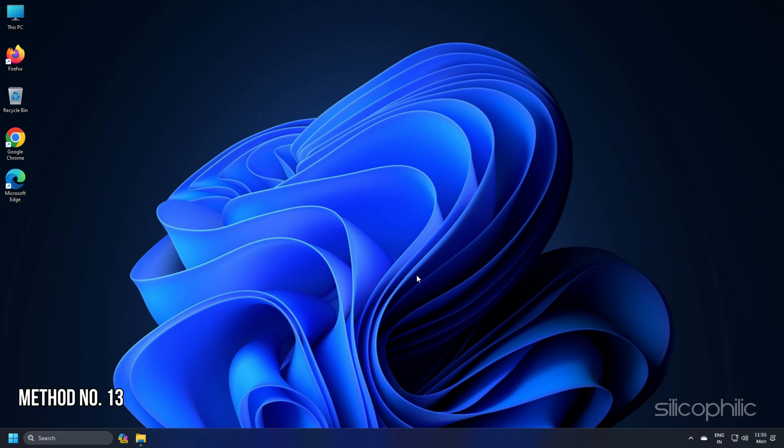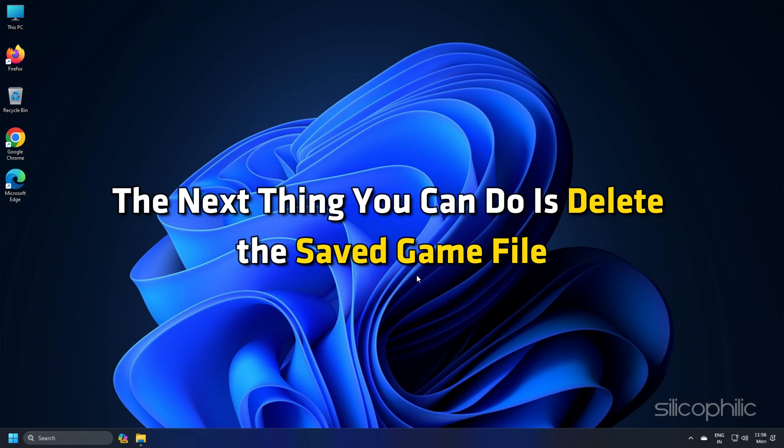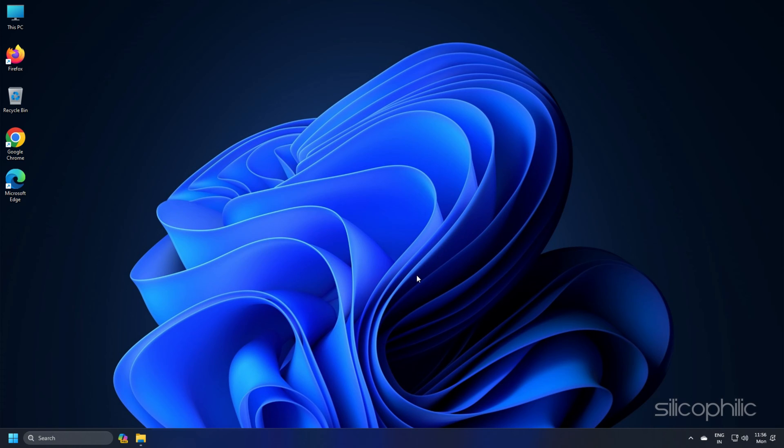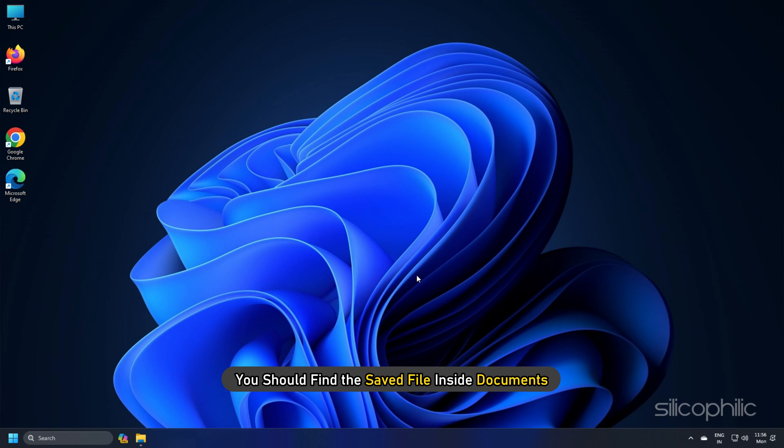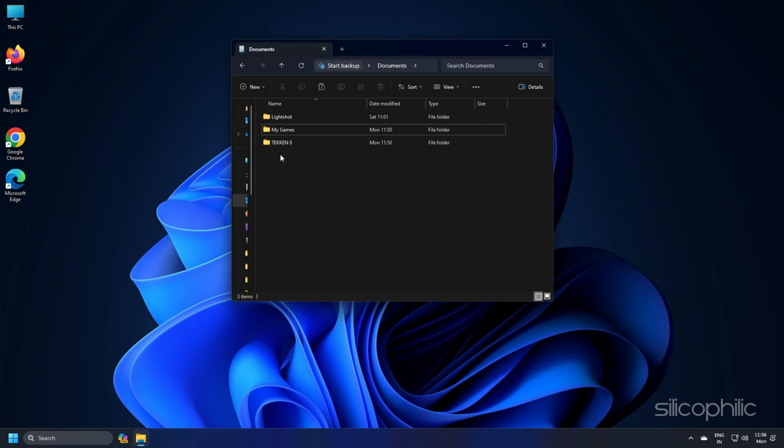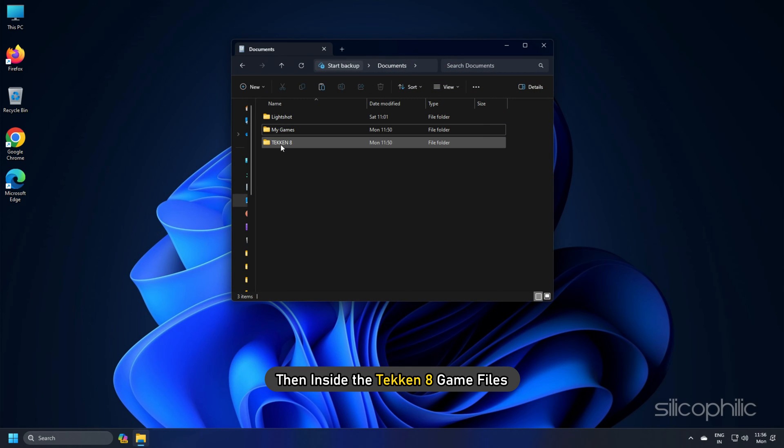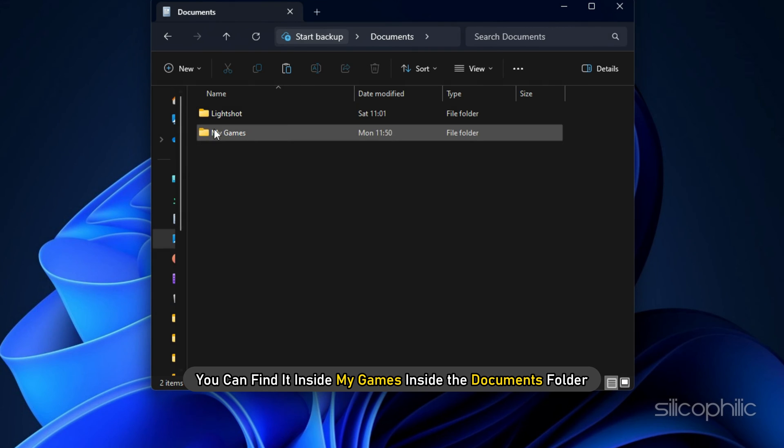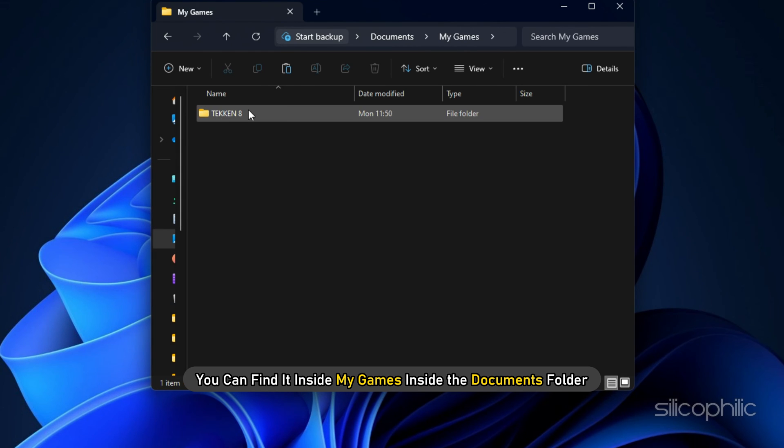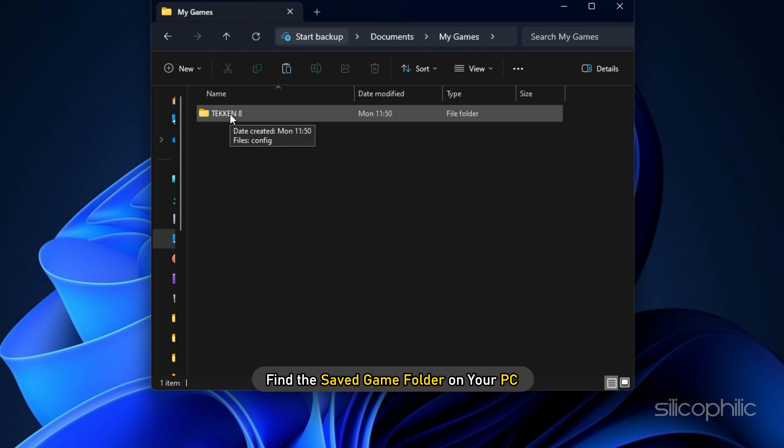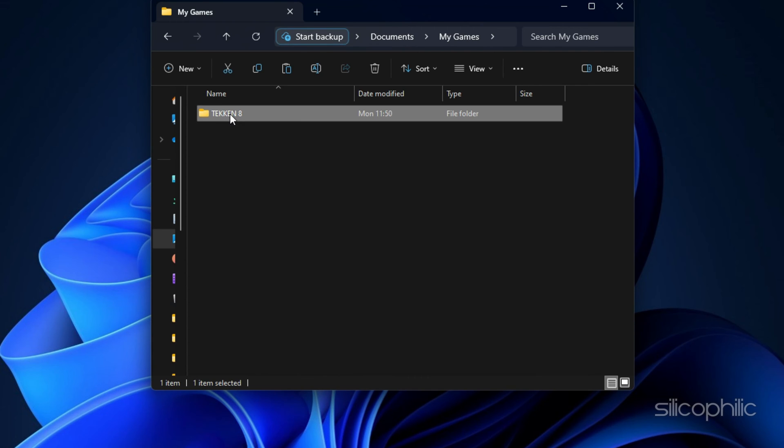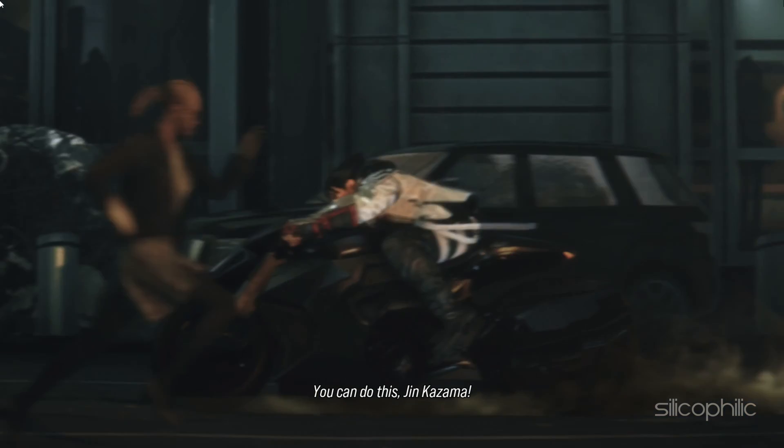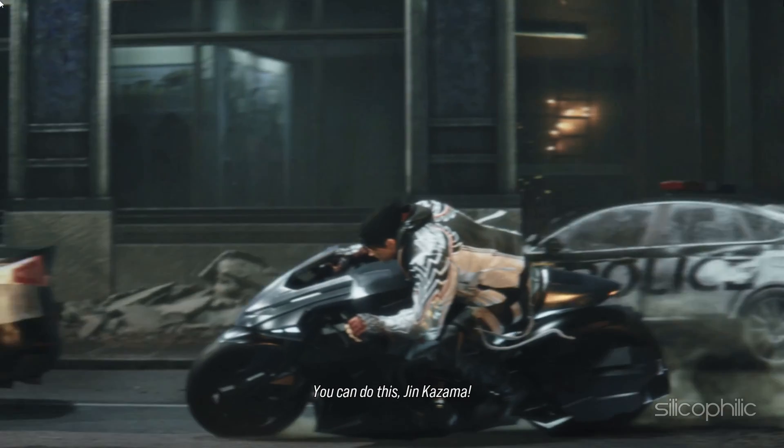Method 13: The next thing you can do is delete the saved games file. But remember that this will delete all your game progress. You should find the saved file inside Documents and then inside the Tekken 8 game files. Or you can find it inside My Games inside the Documents folder. So find the saved game folder on your PC and delete it. Then launch the game.